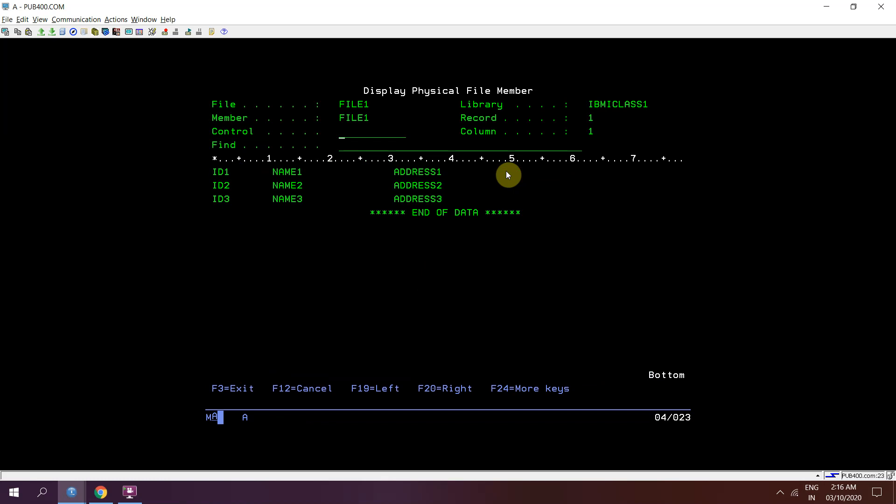So we have seen the demo that how we can insert the records in a member, a multi-member file or you can say the multiple members in a physical file using SQL create alias method. So this is all in this video. Thank you and have a nice time.